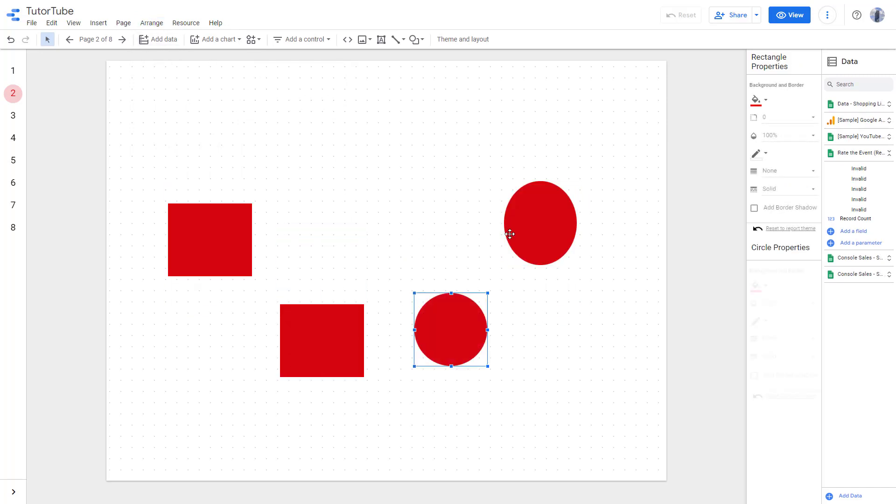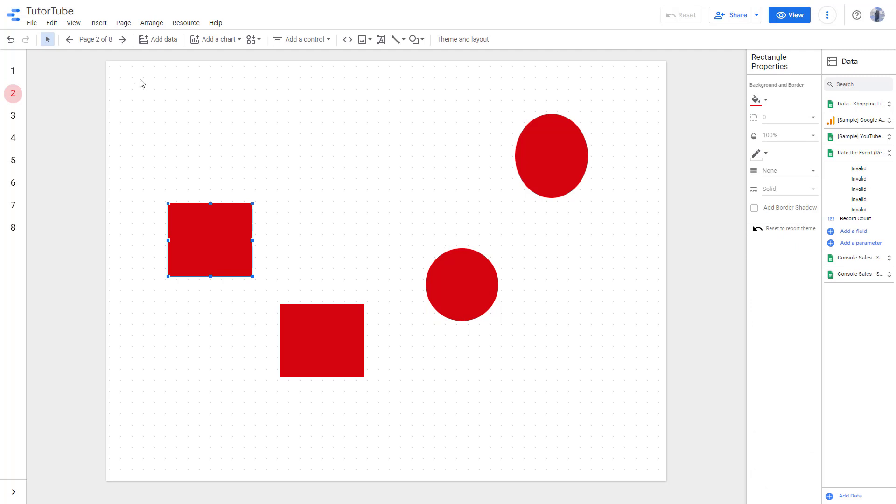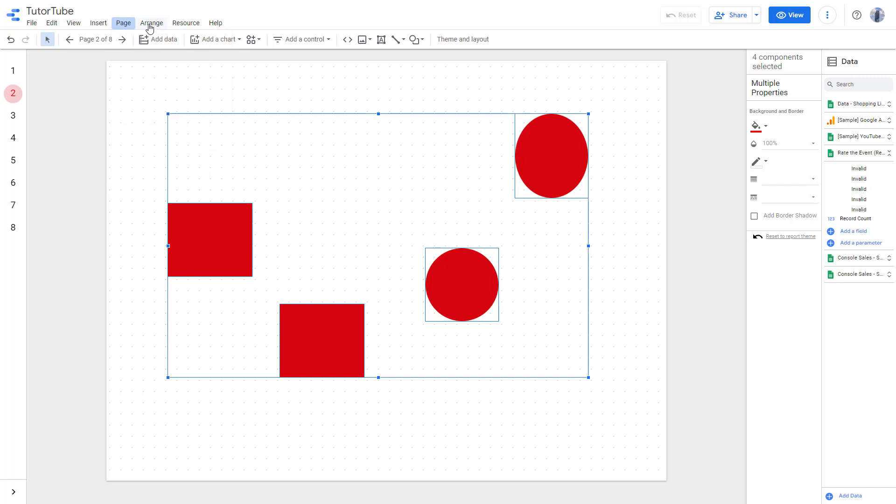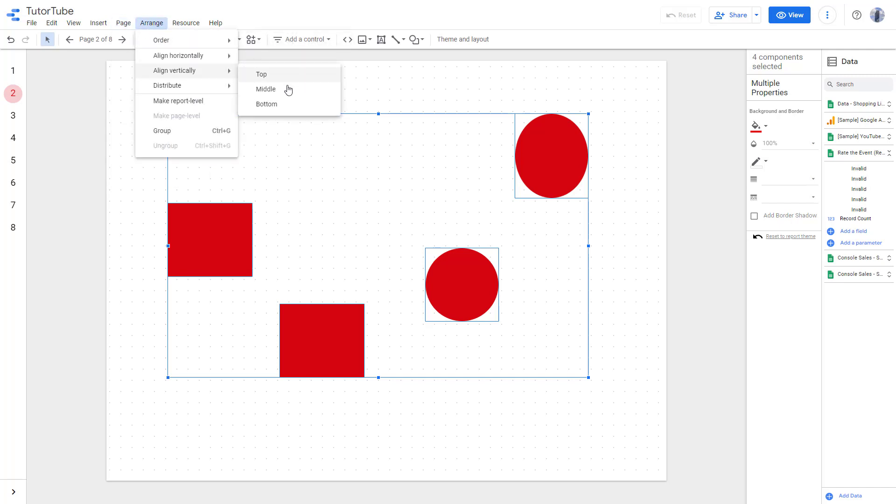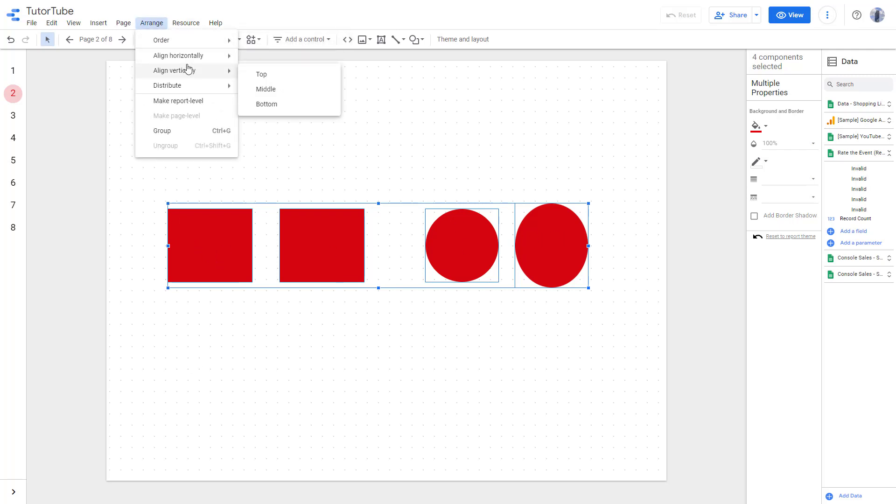You can see that whenever you align, it takes the space in between the selection itself. So if I were to go to Arrange and then to Middle, what happens is that it takes this particular space and aligns it to the middle right there. You can align it...